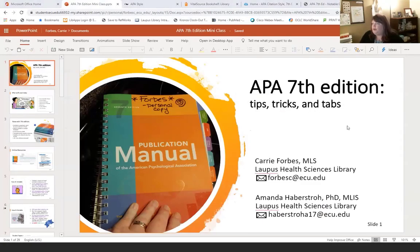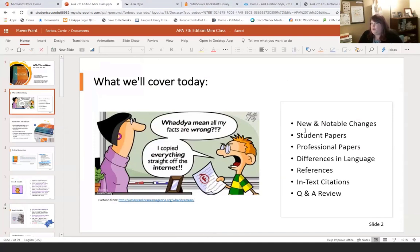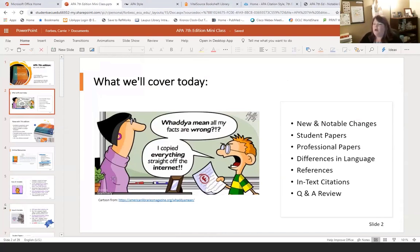We are starting — this is APA 7th edition tips, tricks, and tabs. We are going to cover new and notable changes, student papers, professional papers, differences in language, references, in-text citations, and then we'll do additional Q&A at the end. I want you to ask questions throughout the presentation today. We'll try to keep it at an hour — we've got about 45 minutes now, but it might take a little bit longer.